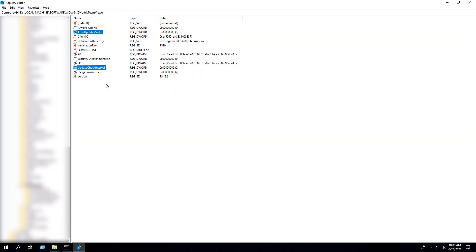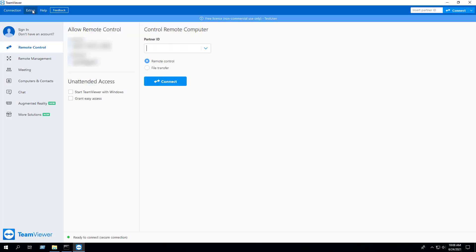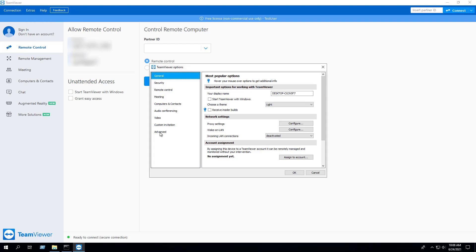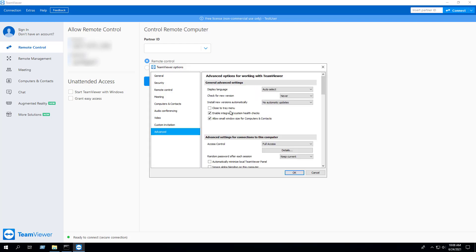We can confirm in the registry that the two keys have been set. And if we open the TeamViewer application, we can confirm that Check for New Version is set to Never, and Install New Versions Automatically is set to No Automatic Updates.